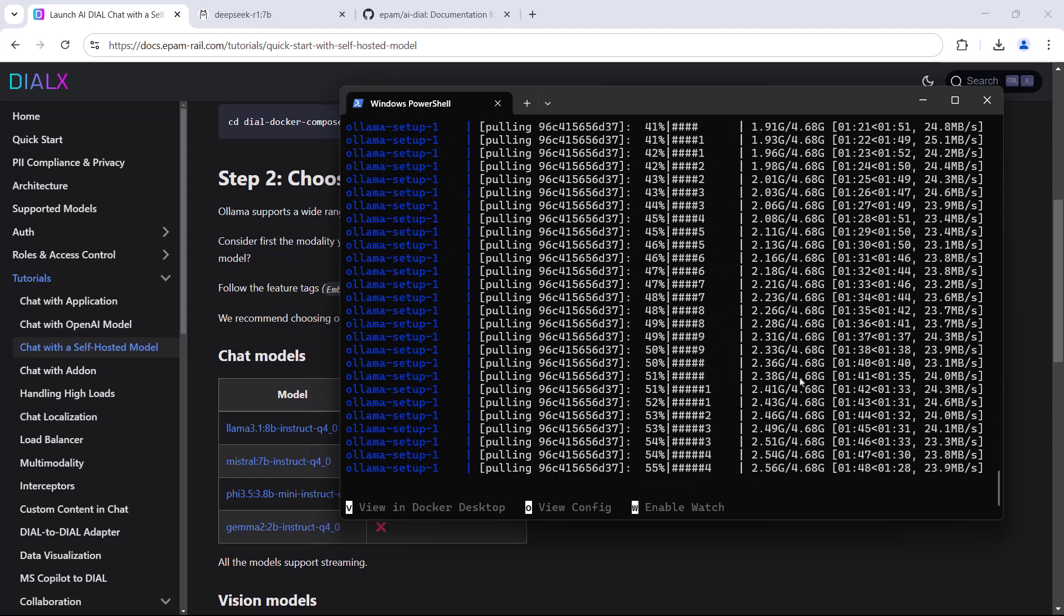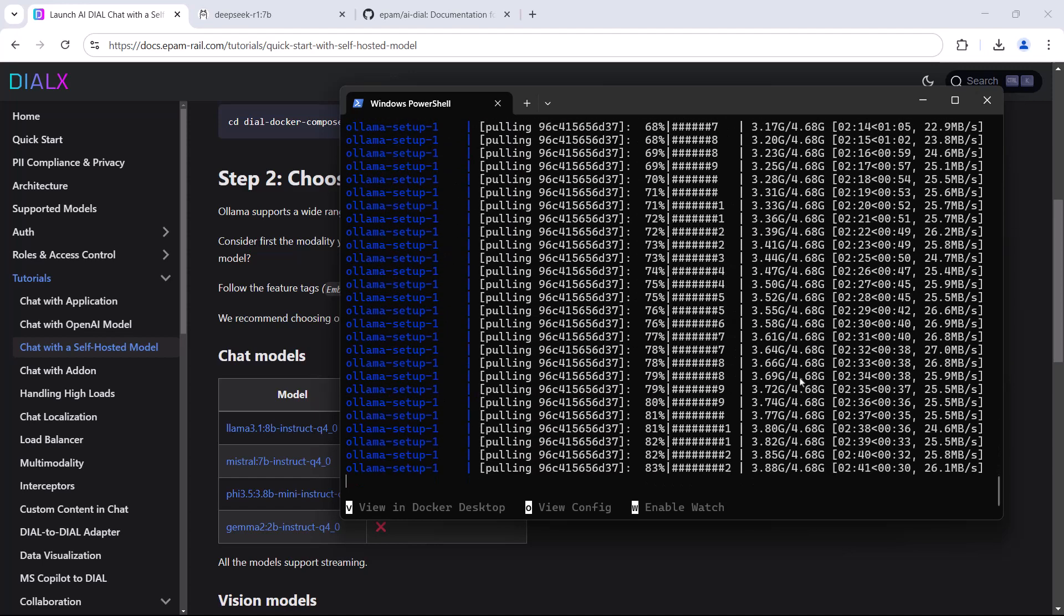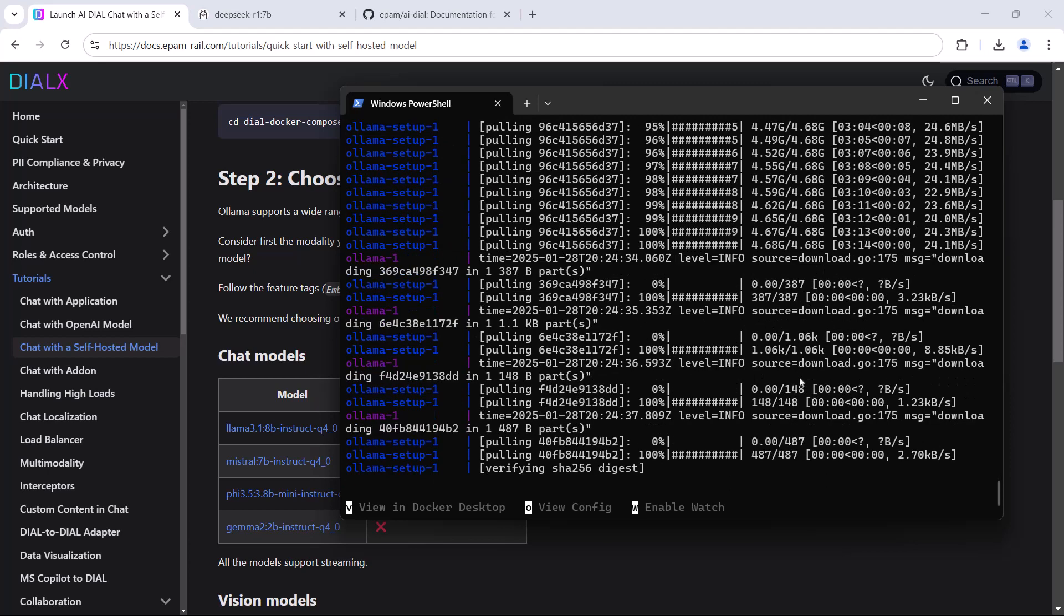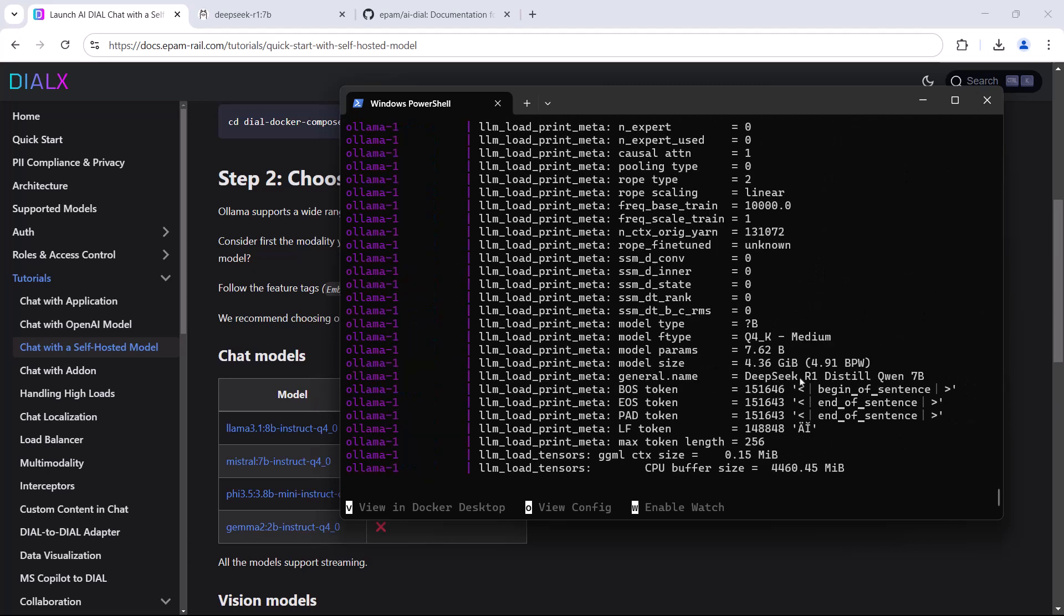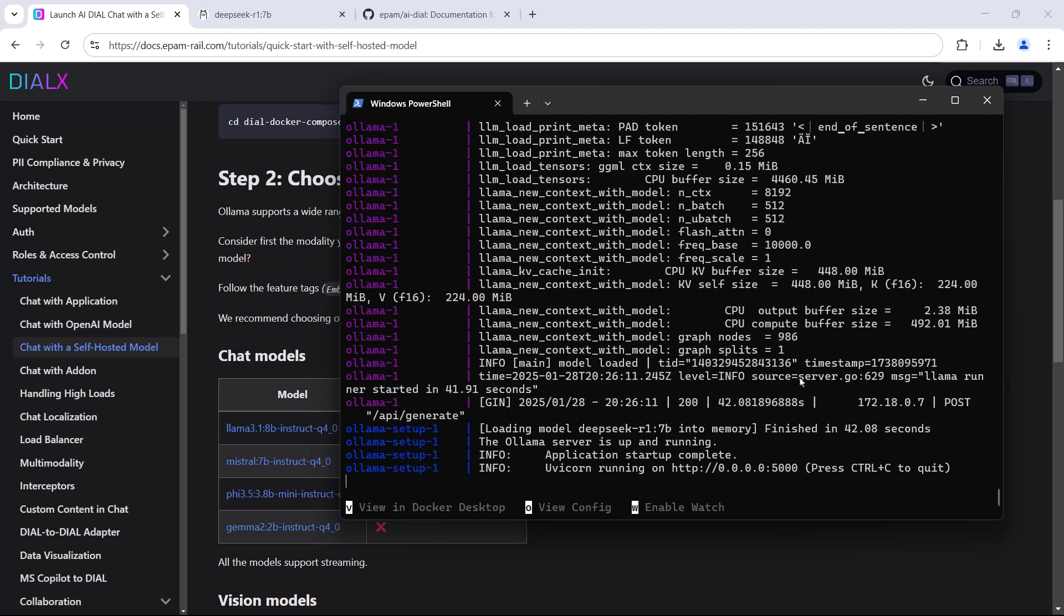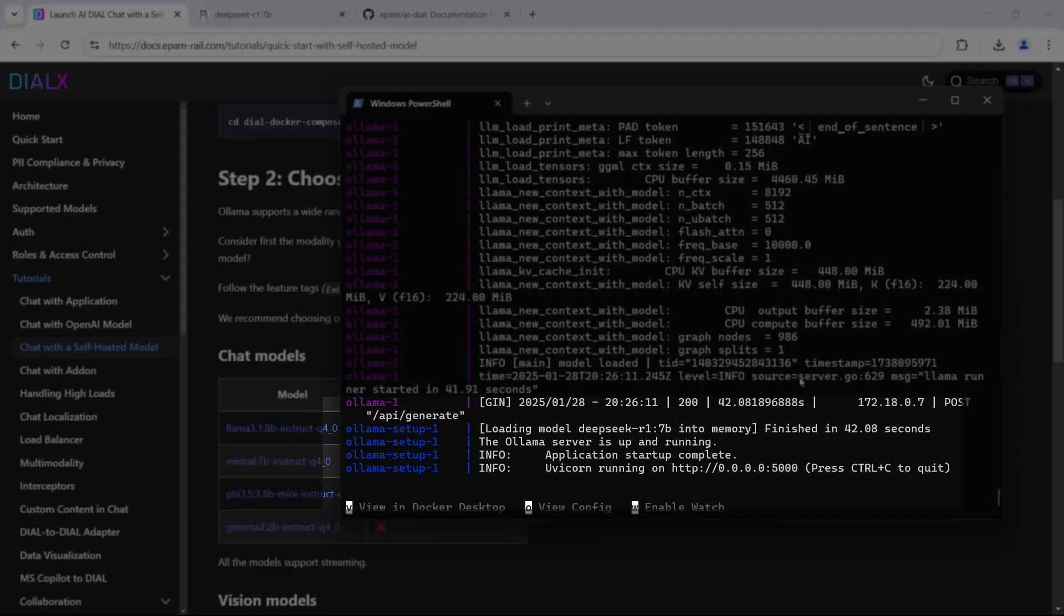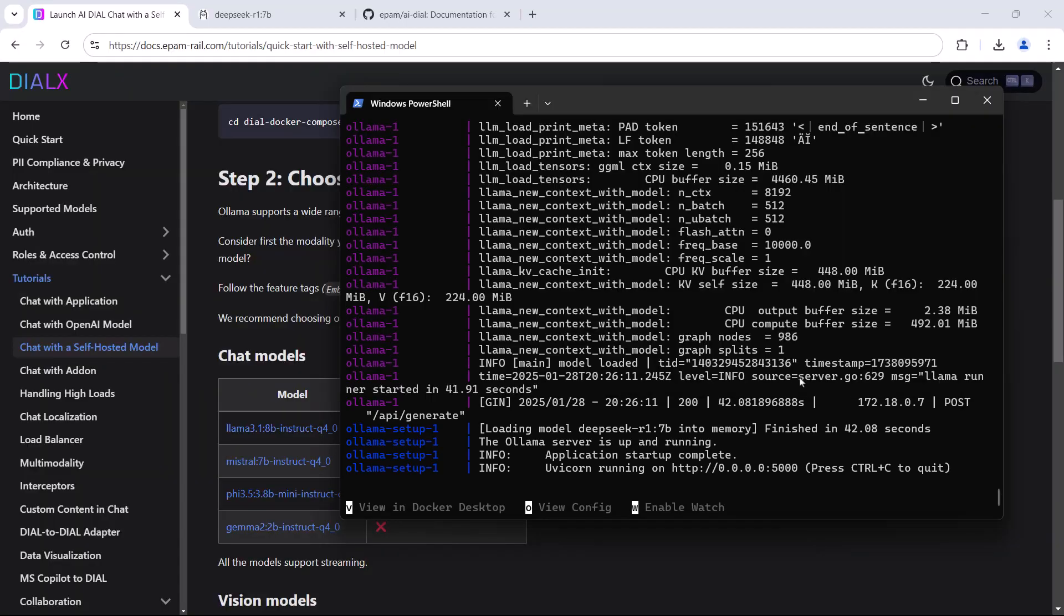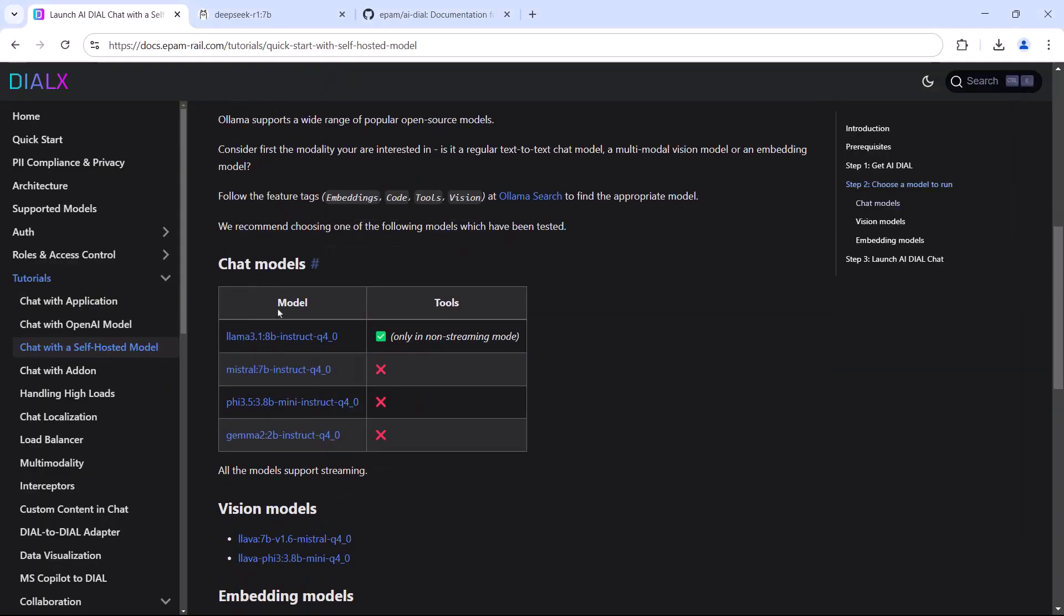Within a few minutes, this version of R1 is downloaded and automatically deployed. Once you see the message that OLAMA server is up and running, you can navigate to your Dial host and port.